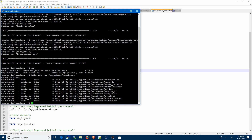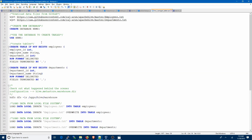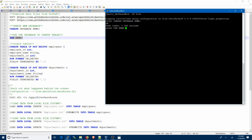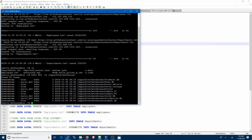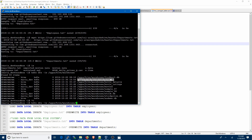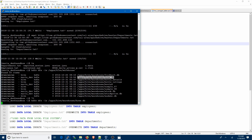When you created a database in Hive, behind the scenes it created a directory called hrms.db — it's a directory, not a database. That's a key point to keep in mind. Next we have to create the tables, but before we do that we need to use the database with the command USE hrms. Checking the directory, you can see there are no other directories or files within hrms.db yet.